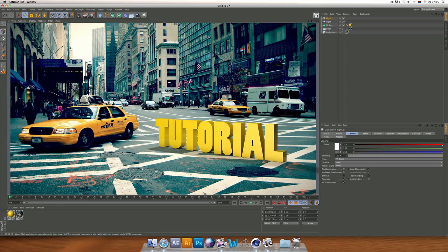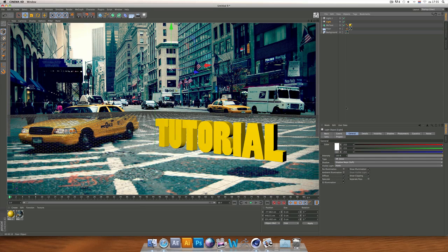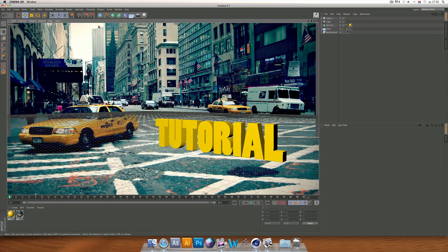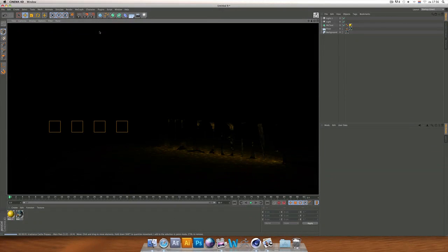The light settings are good and the shadow looks good. If you want to make the shadows darker, go to the shadow light, go to Shadow, and change the Density — let's say to 150. Now it's looking a little bit darker.